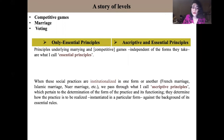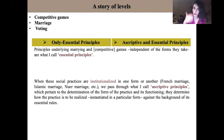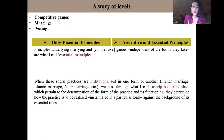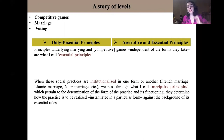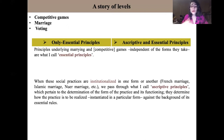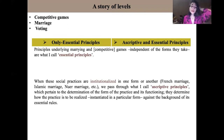When these social practices are institutionalized in one form or another — French marriage, Islamic marriage, and so on — we pass through what I call ascriptive principles, which pertain to the determination of the form of the social practice and its function. Ascriptive principles determine how the practice is to be realized or instantiated in a particular form against the background of its essential rule.